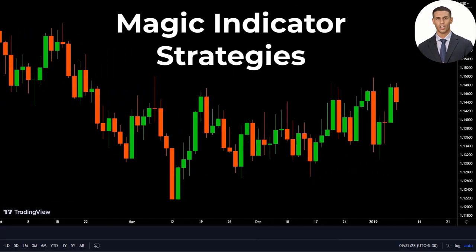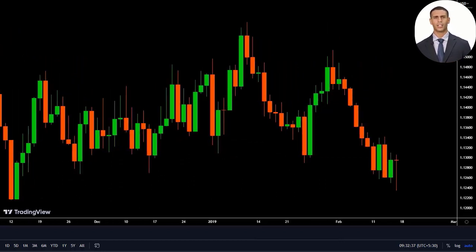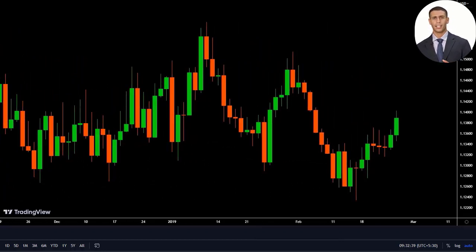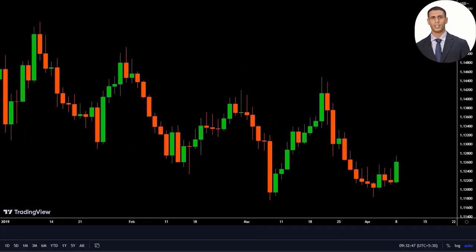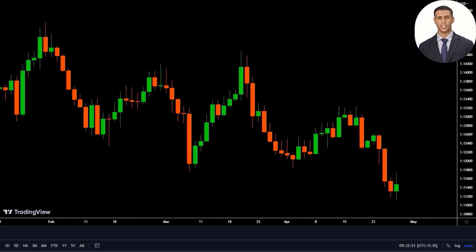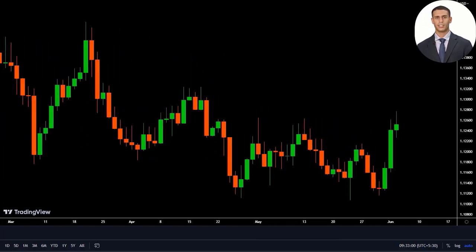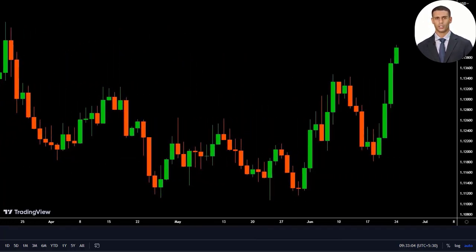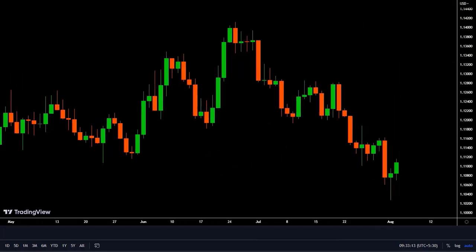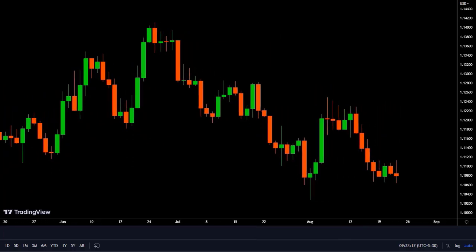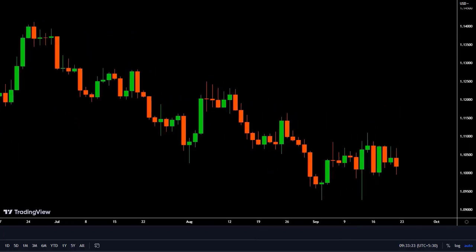Here at Magic Indicator Strategies, we recognize that maneuvering through the realm of trading indicators can be an intimidating endeavor. That's why we go above and beyond to make sure our systems are not only effective but also easy to understand. Our team of experts works tirelessly to simplify complex trading strategies so you can start trading with confidence. Don't forget to subscribe to our YouTube channel and give this video a thumbs up to stay up to date on the latest trading tips and strategies.